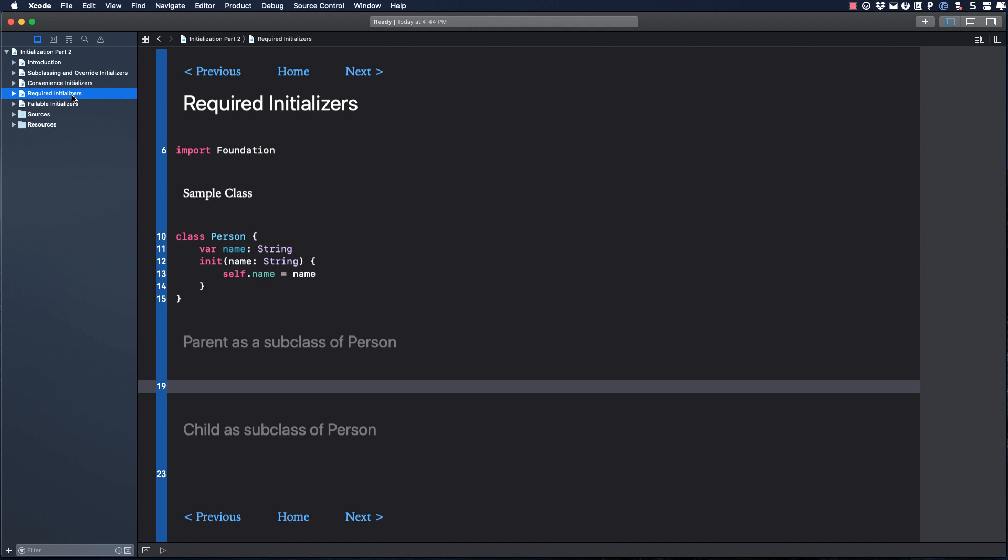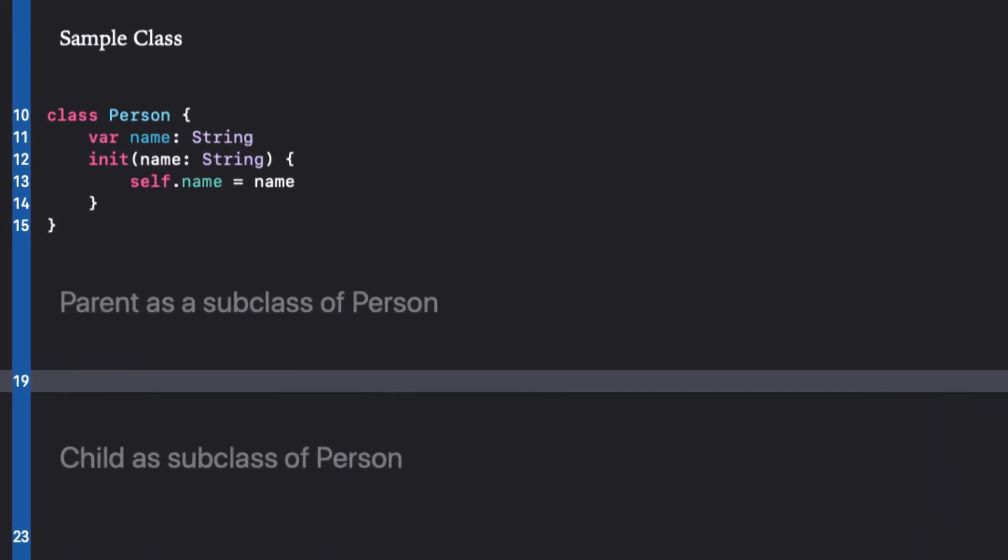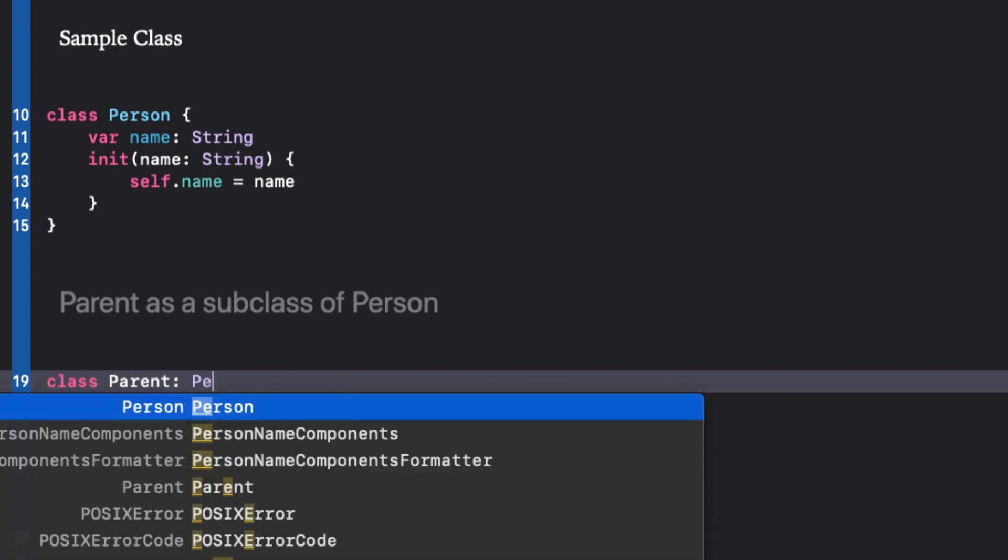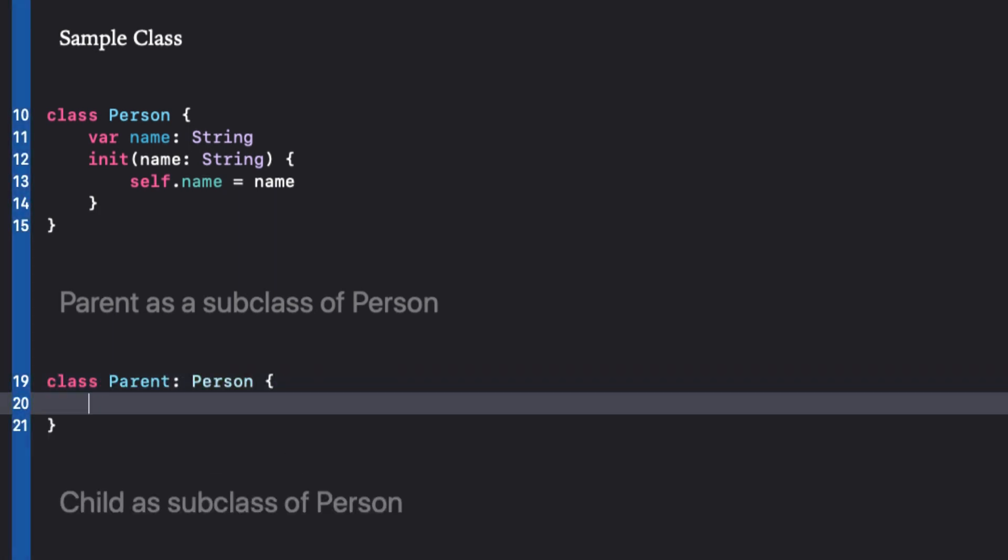Moving on. The required keyword in Swift can be used in front of initializers and its usage is simple and it's a small use case, but the usage of the keyword can easily be understood in the wrong way. Let's consider this person class with a single name property and initializer.